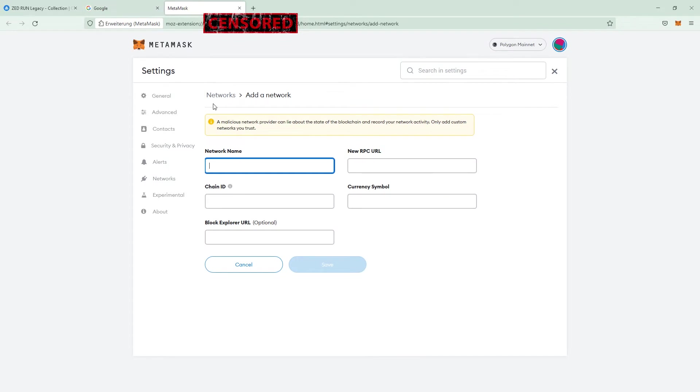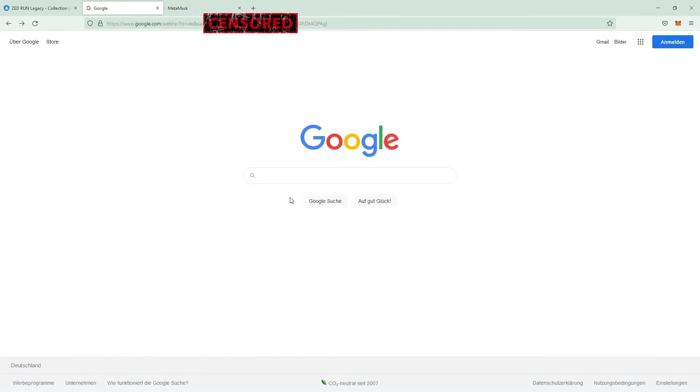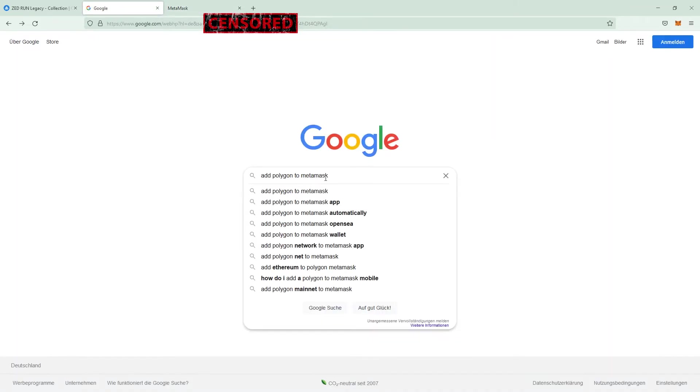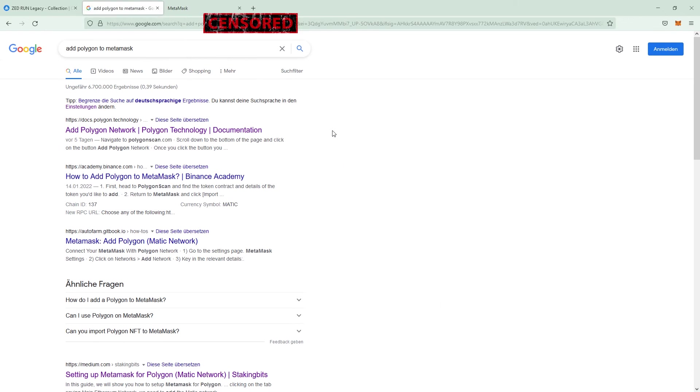Then you will be prompted to this window and there you have to fill out the brackets. To make sure we're adding a legit network, we always have to double check. So we could go to Google and click add Polygon to MetaMask, hit Enter, and then we got some search results. I take the first one, which is the docs.polygon.technology.